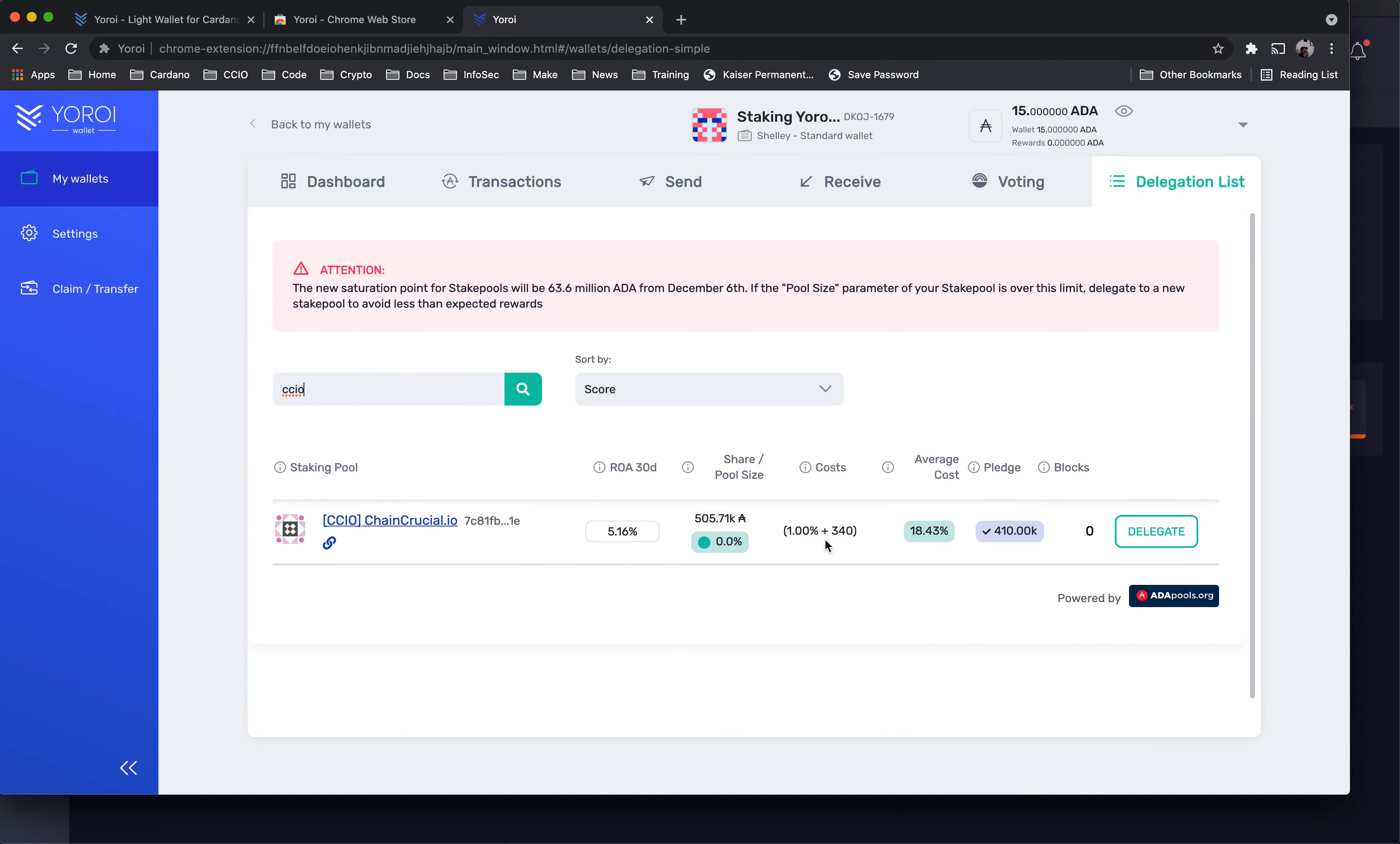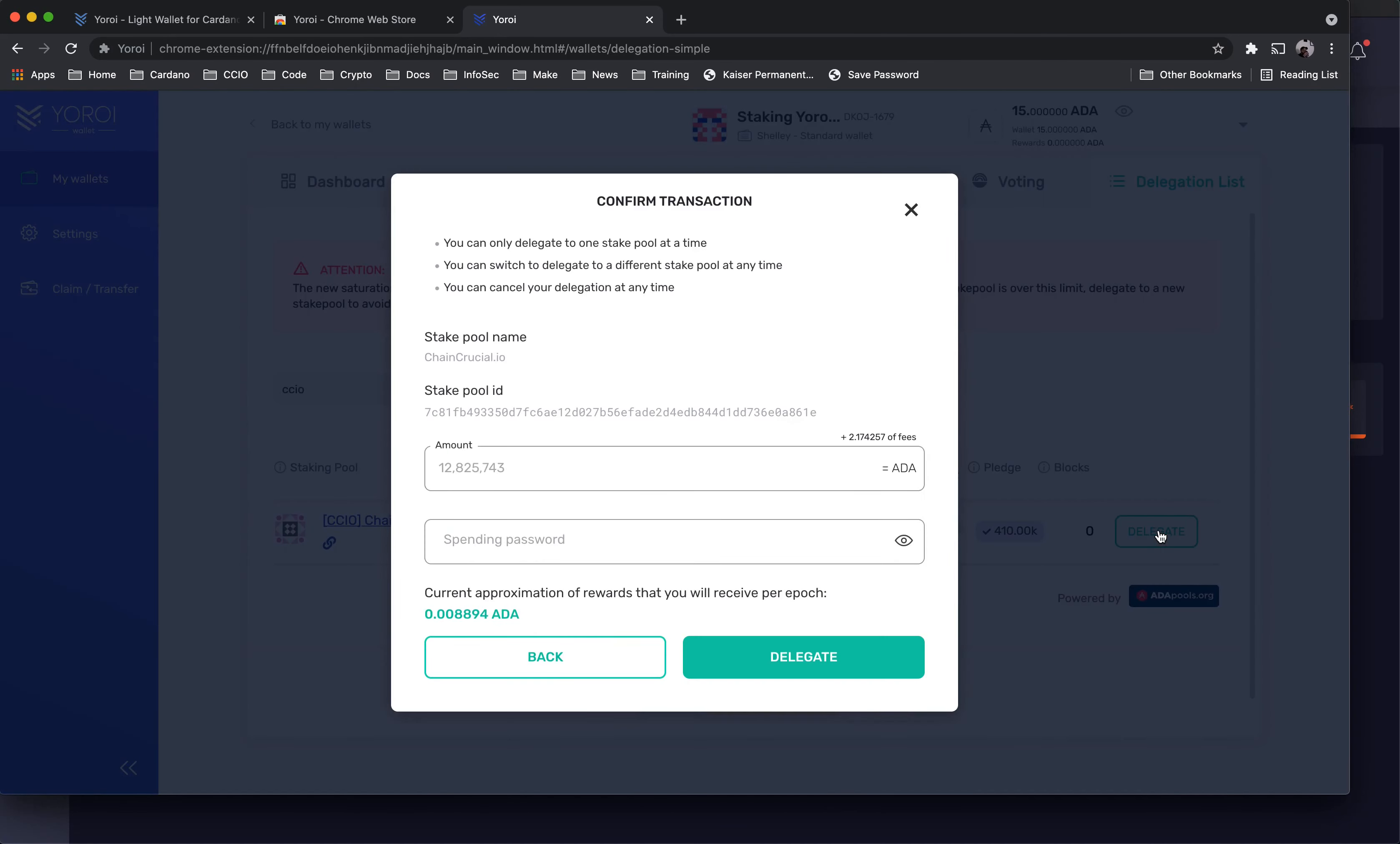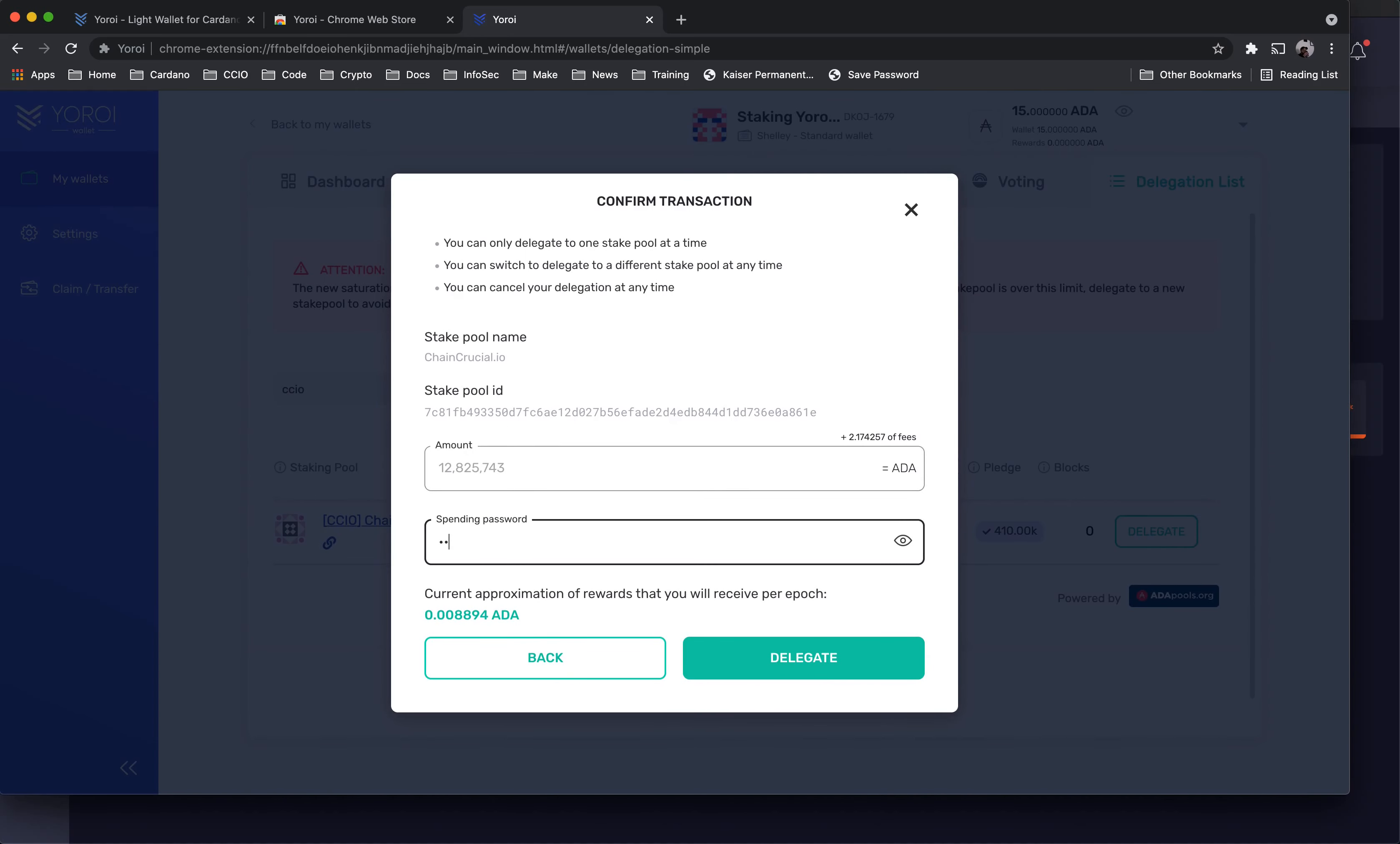Next, click on the Delegate button and a Confirm Transaction pop-up will appear for you to enter the wallet spending password. The amount delegated after fees will be displayed as well as the stake pool name and the pool ID.